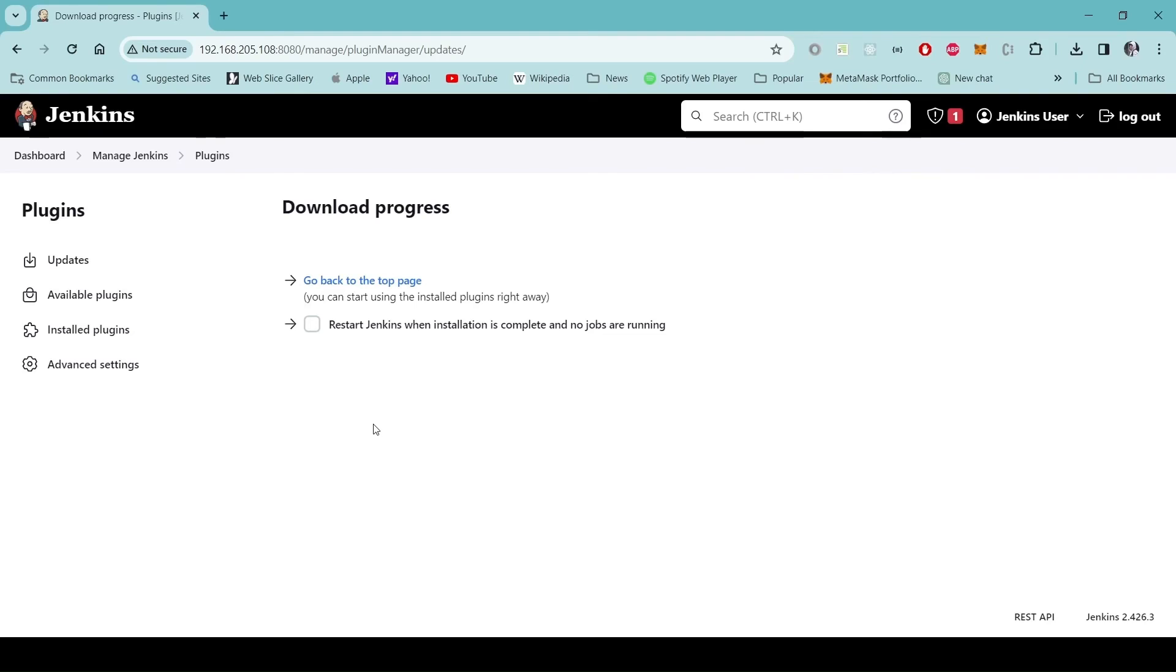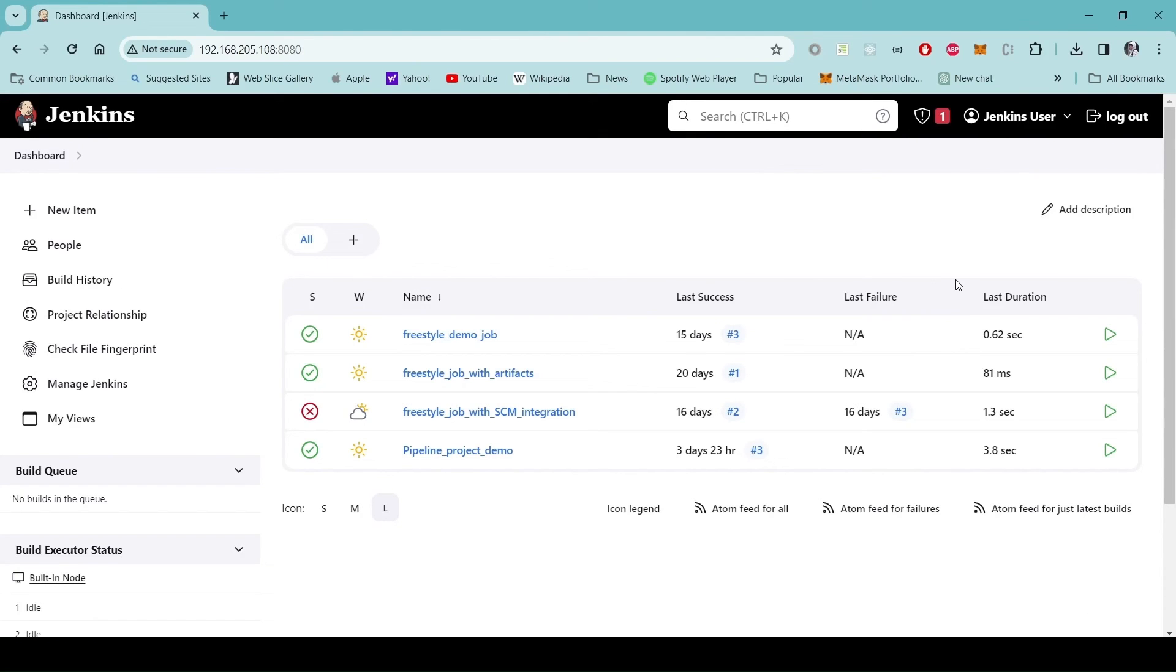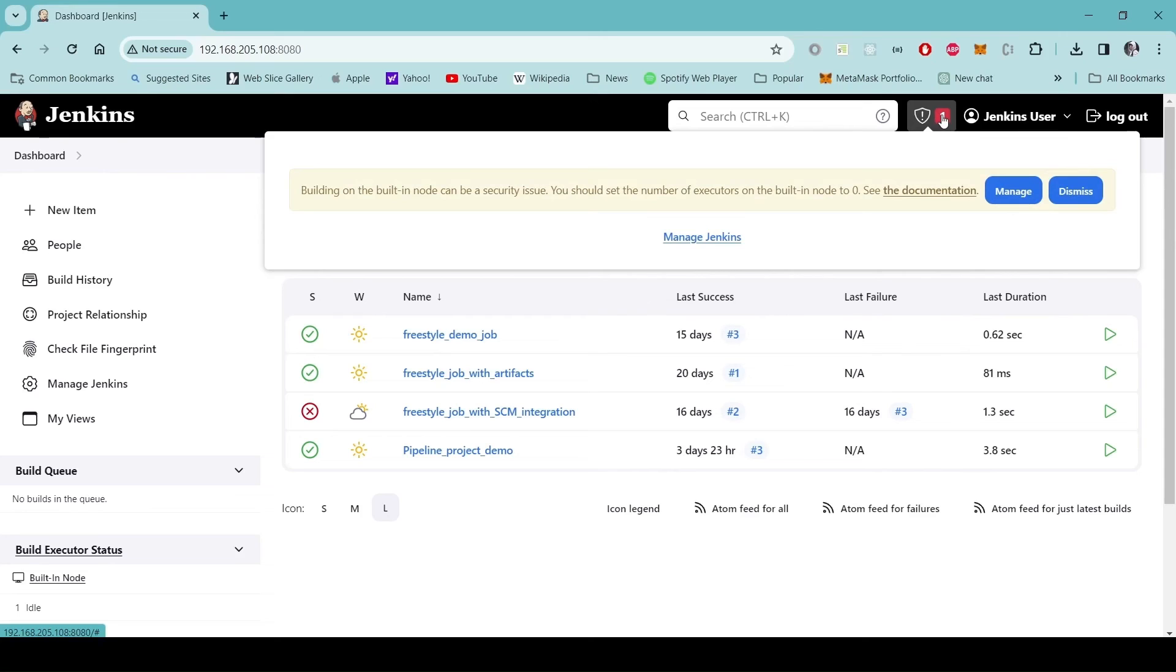Now the Jenkins server has restarted. I'll go to the dashboard. We still can see that there is one warning message. This is the warning for built-in node. We will dismiss this one.